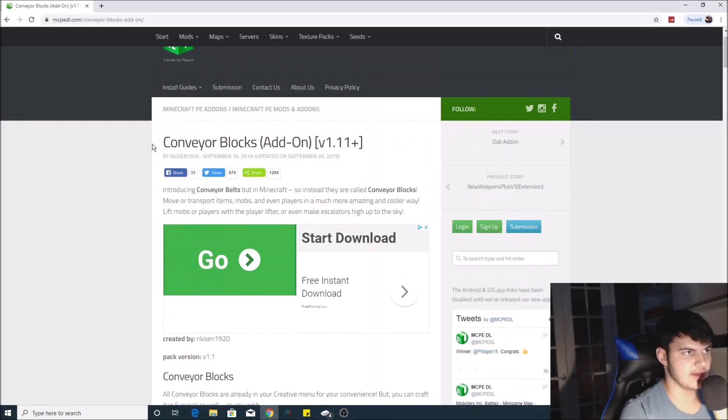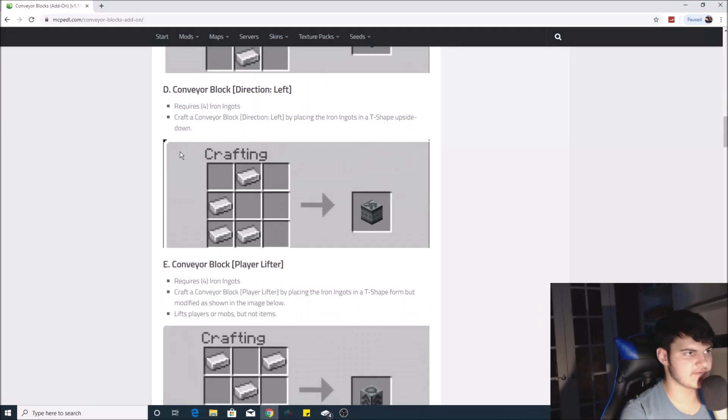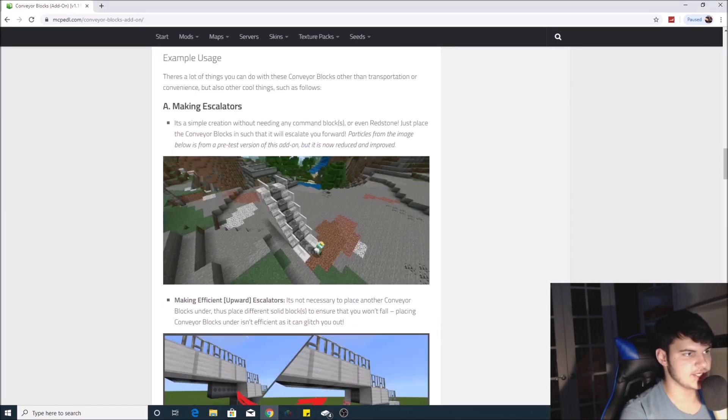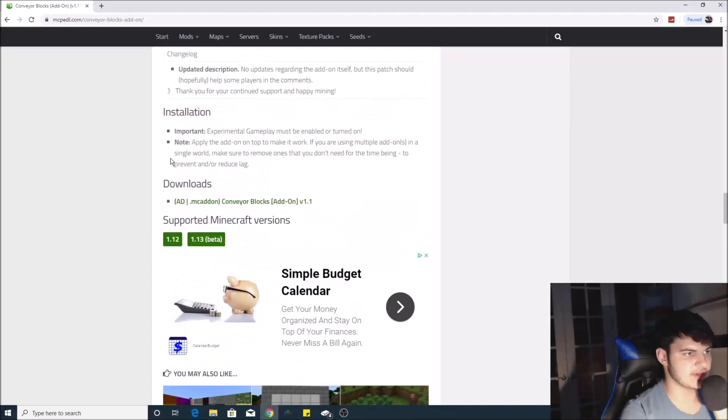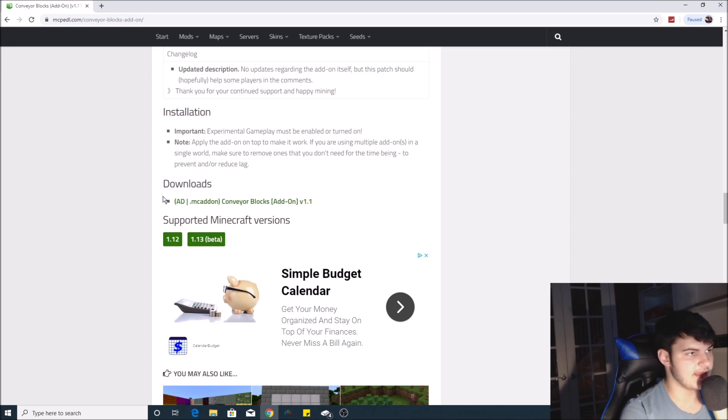Scroll to the area where it says 'Downloads' and click the link right there.